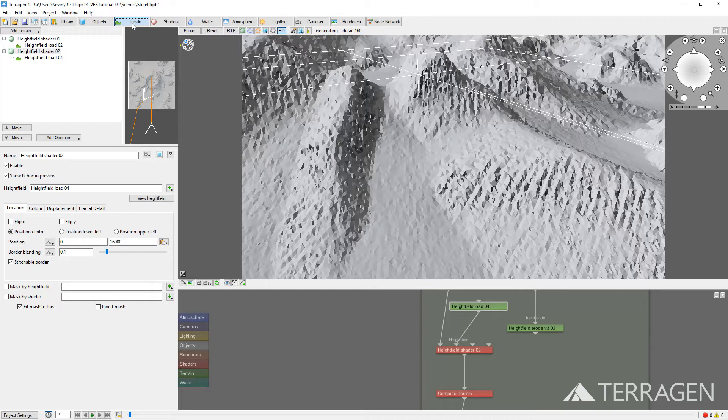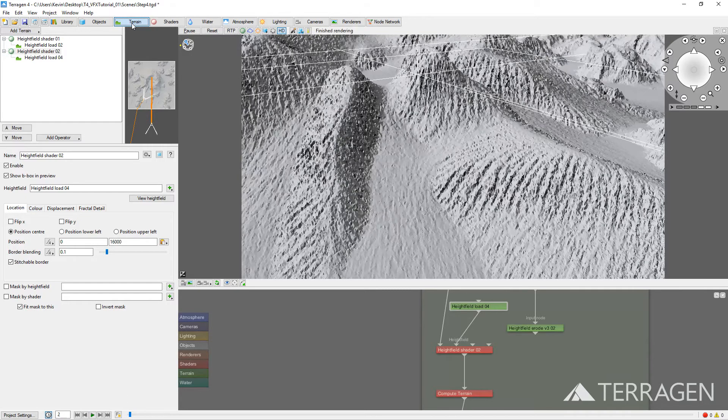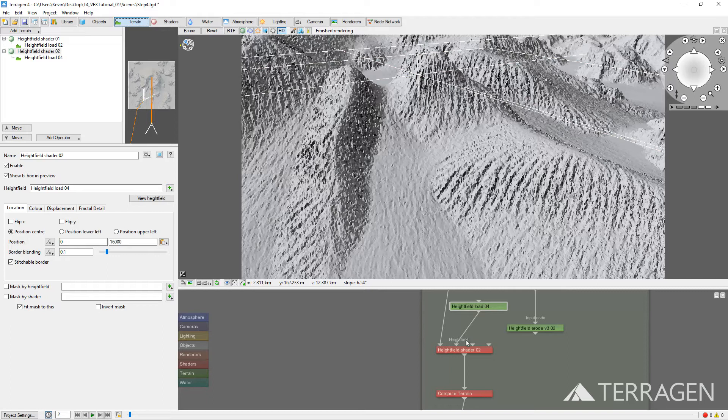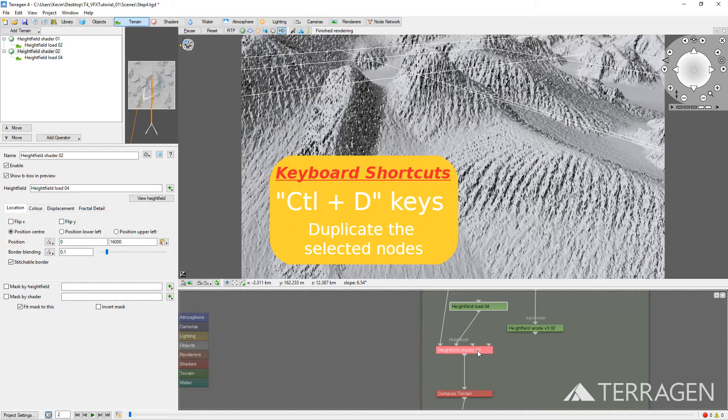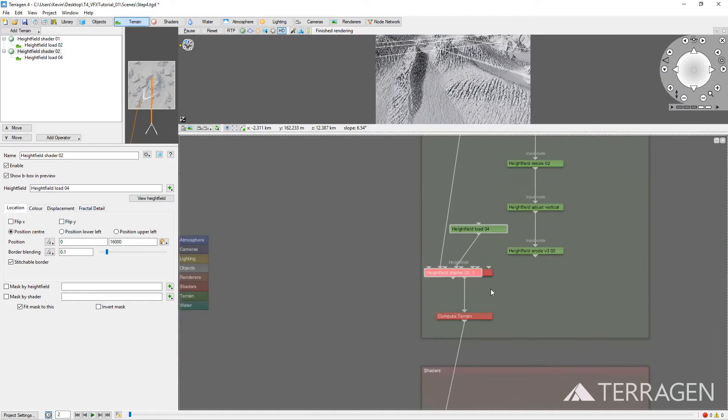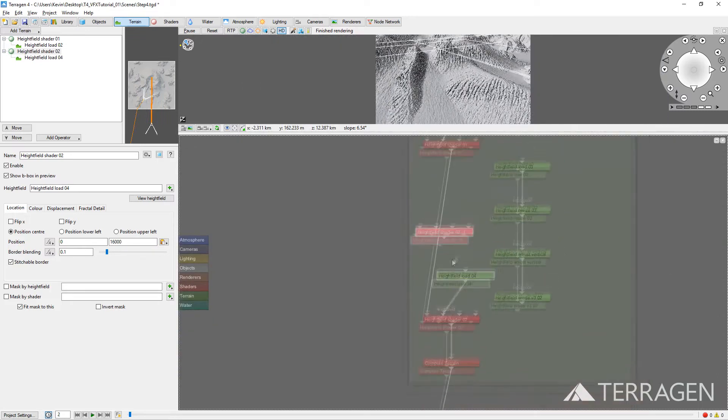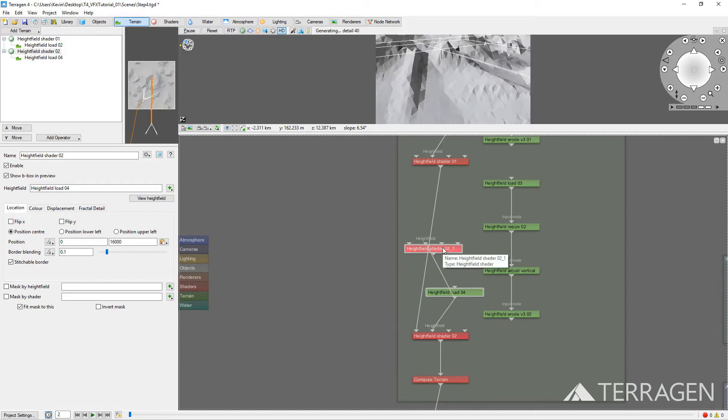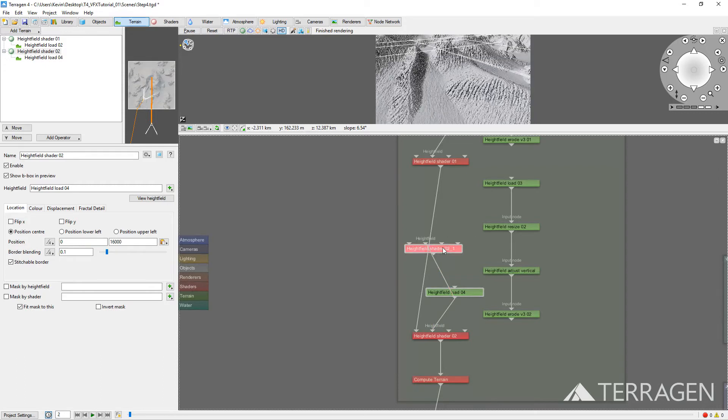We need to create two versions of the Volcano Height Field Shader. One with Fractal Detail, and the other without. In the Node Network pane, select the Volcano Height Field Shader 02, then press Ctrl D to duplicate the shader. Connect the Volcano Height Field Load node to the Height Field Input of the Duplicated Shader, so that both shaders use the same height field.